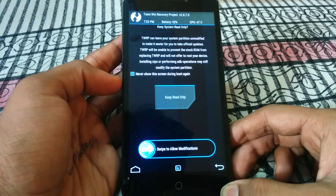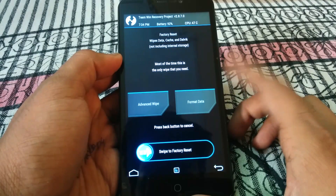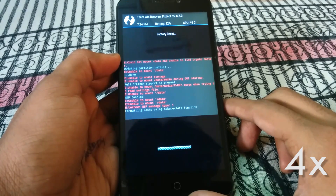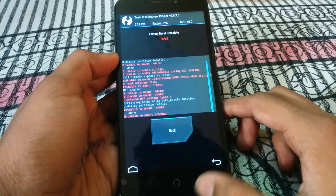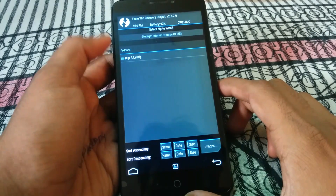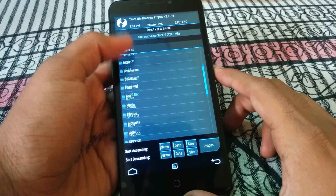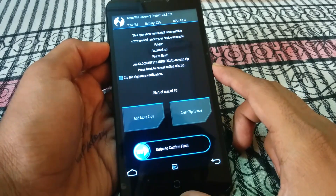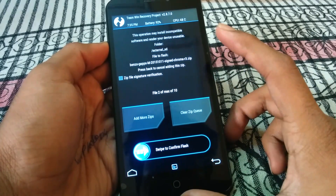Swipe this bar to allow modifications, then hit wipe and swipe to factory reset. After it's done go back and then hit install. Select your external SD card and navigate to the CM13 ROM that you placed earlier. Then select add more zips and select Benzo GApps, then swipe to confirm the flash.